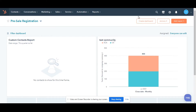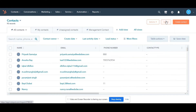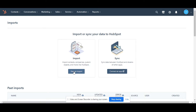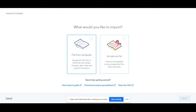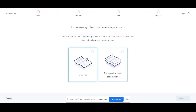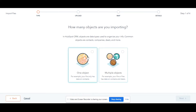To import records, navigate to the object you wish to import — for example, here I am doing it for contacts. In the upper right, click Import. Click Start an Import. Select File from Computer, then click Next. Select one file, then click Next. Select one object, then click Next.